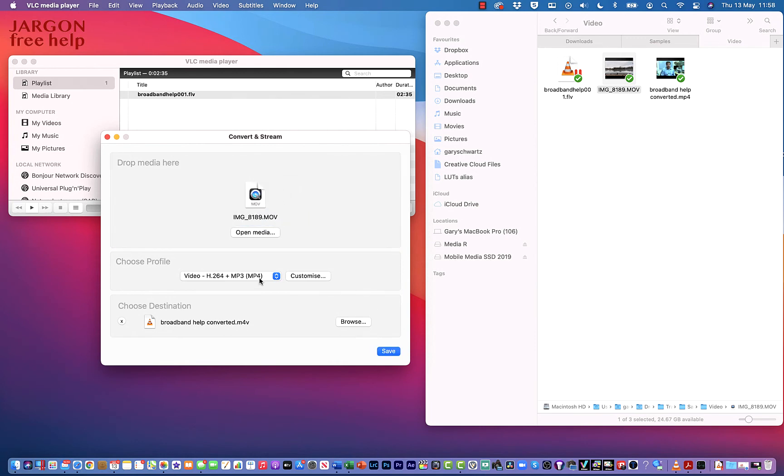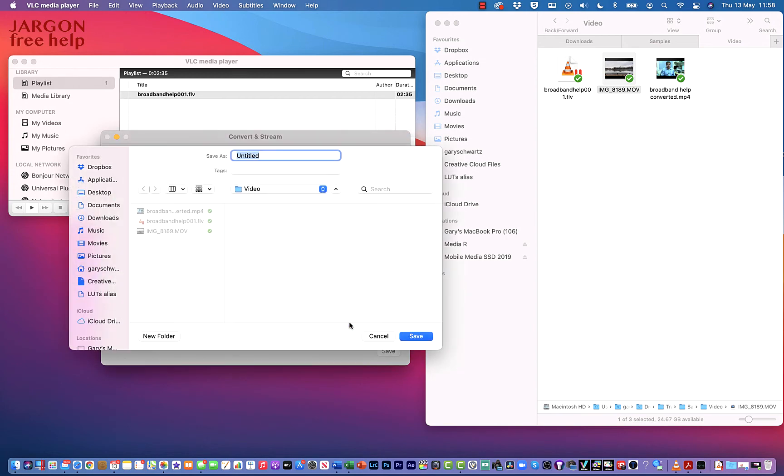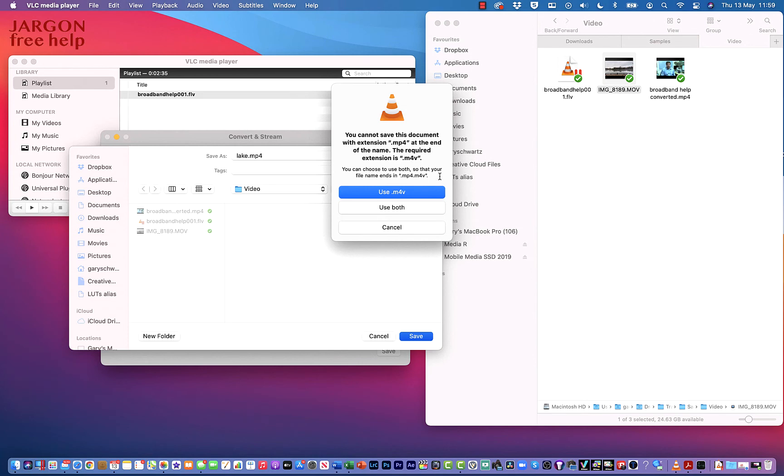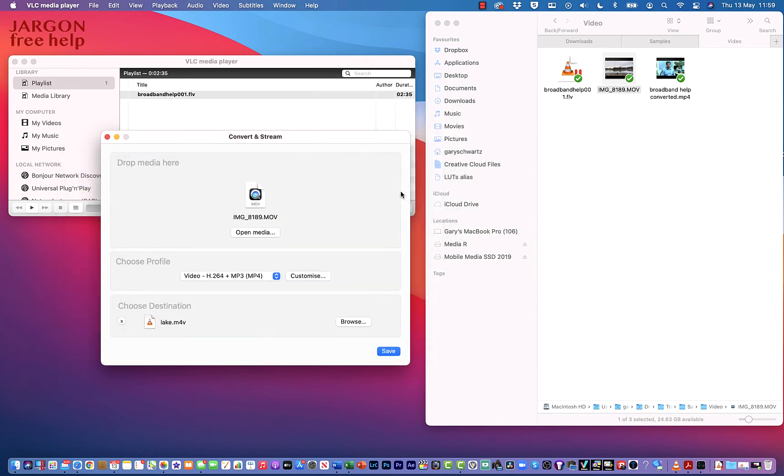I need to make sure that the profile is still the same and it is. I'm going to choose Browse. It's going to here. I'm going to call this lake.mp4. Now if I try and do that, let's just hit Save. I get this warning: it says I cannot save this document with the extension .mp4 at the end of the name. The required extension is .m4v. You can choose to use both so that your file name ends in mp4.m4v. I don't like that, so let's just choose the Use M4V. Such a shame I can't just do that.